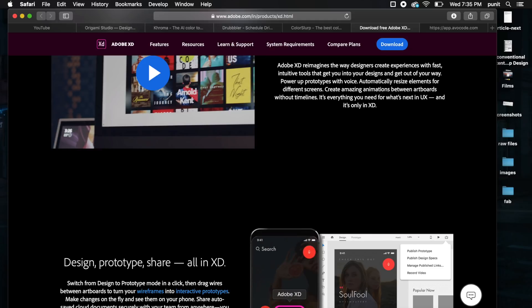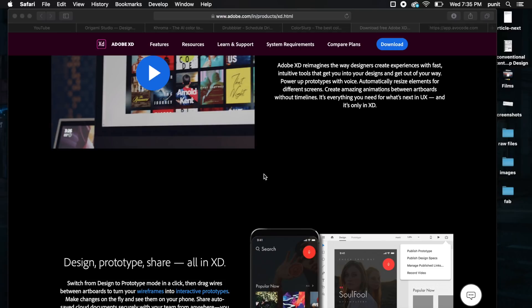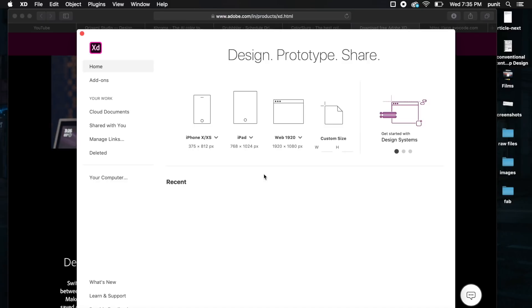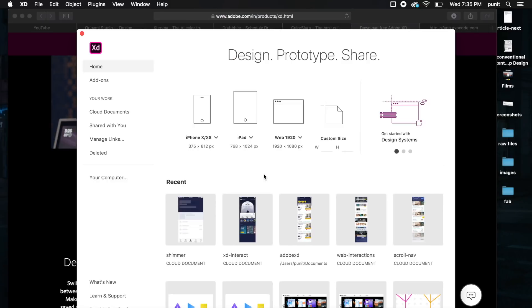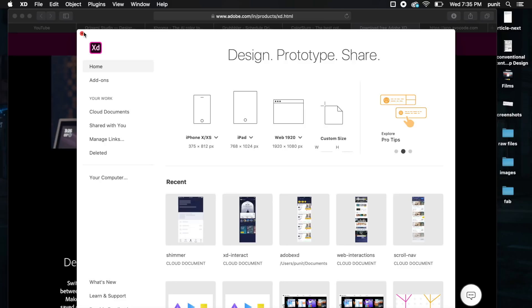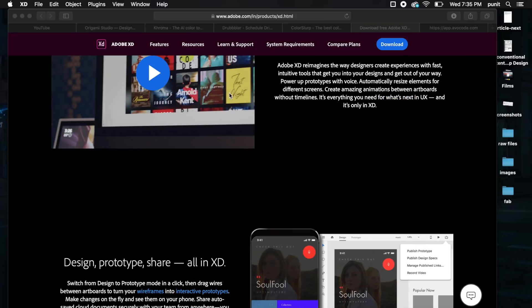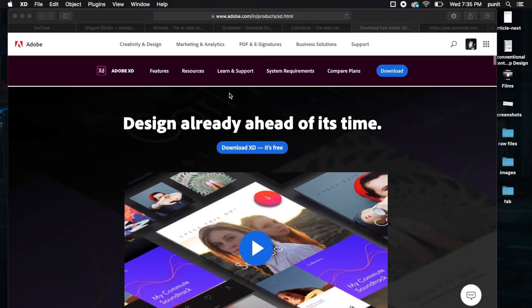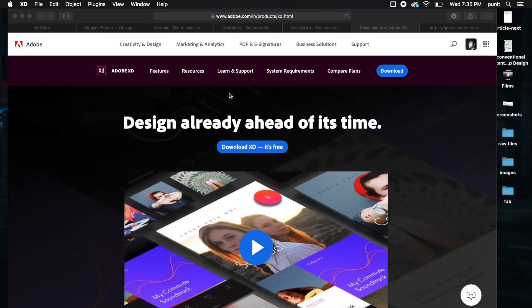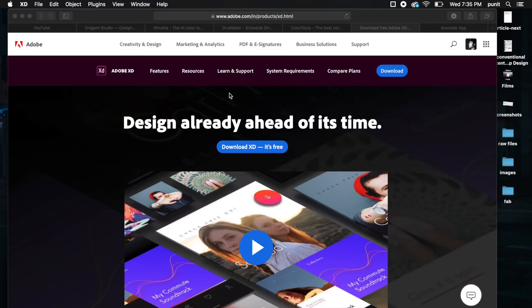That was before the May update. Now with the May update, there are so many new tools and features that you can easily say it goes neck and neck with Sketch. There is no competition now. Adobe XD is brilliant. Of course it's an Adobe software so it's got to be good. It syncs with your Creative Cloud which is also awesome.